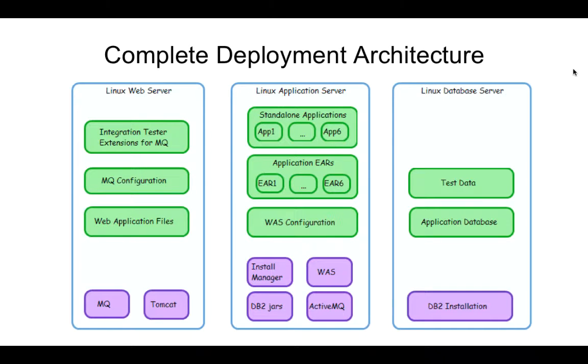In this story, you're a developer on the vacation booking project, and normally this application comprises three machines which require installing WebSphere AppServer, MQ, DB2 and Tomcat, and then deploying the vacation booking application on top.